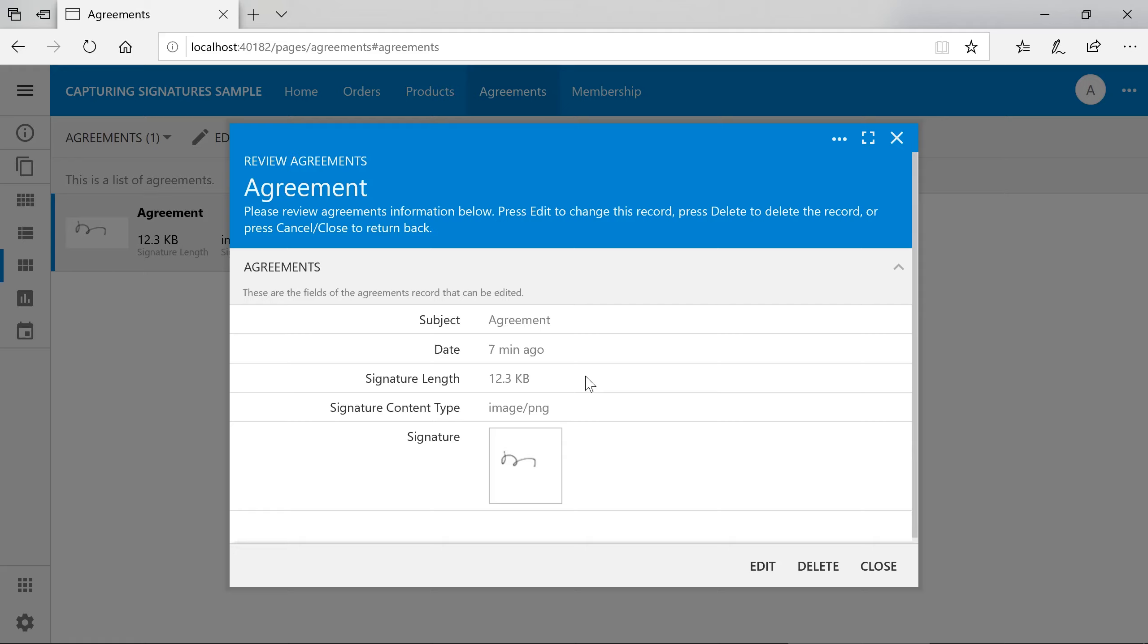While storing to the file system can be an effective solution for smaller projects, you'll want to store your blobs in a secondary location when your application scales. One such location, supported out of the box by apps created with Code On Time, is Azure Storage.